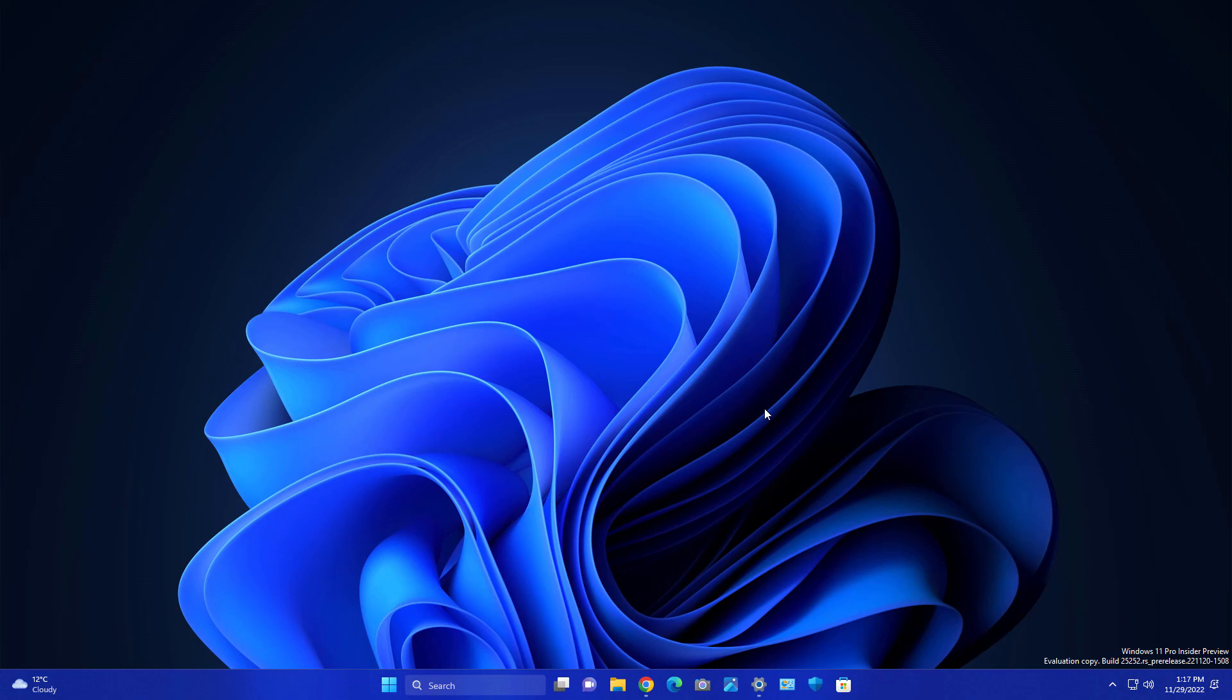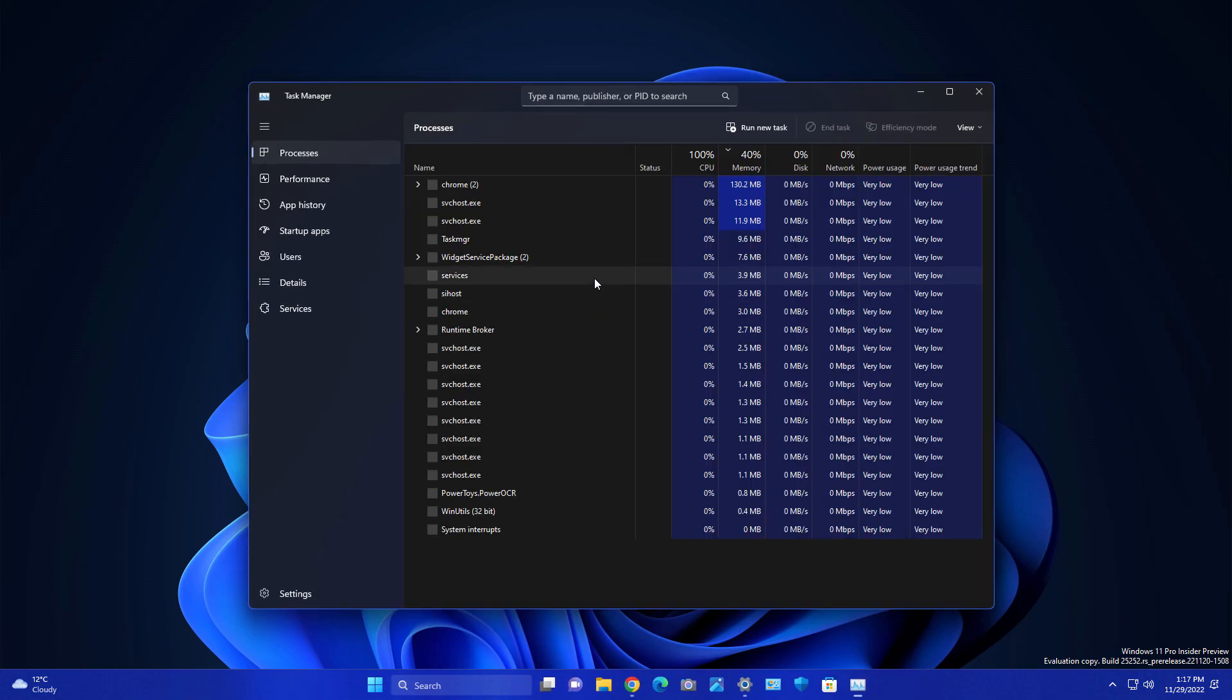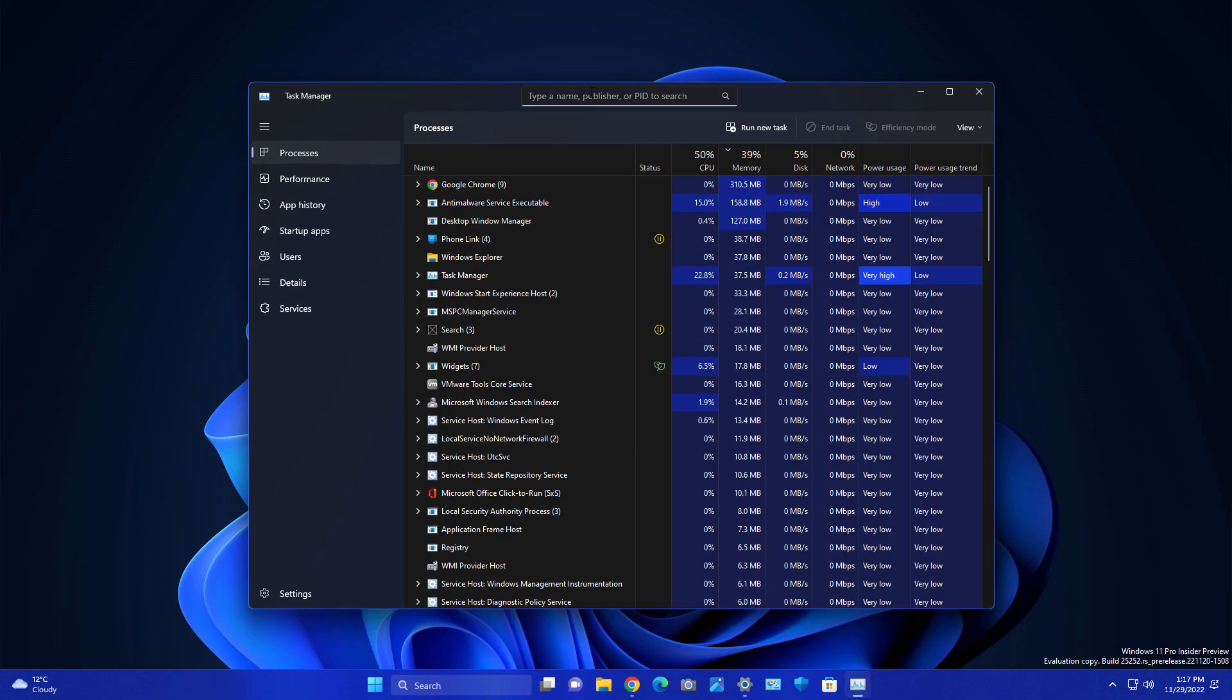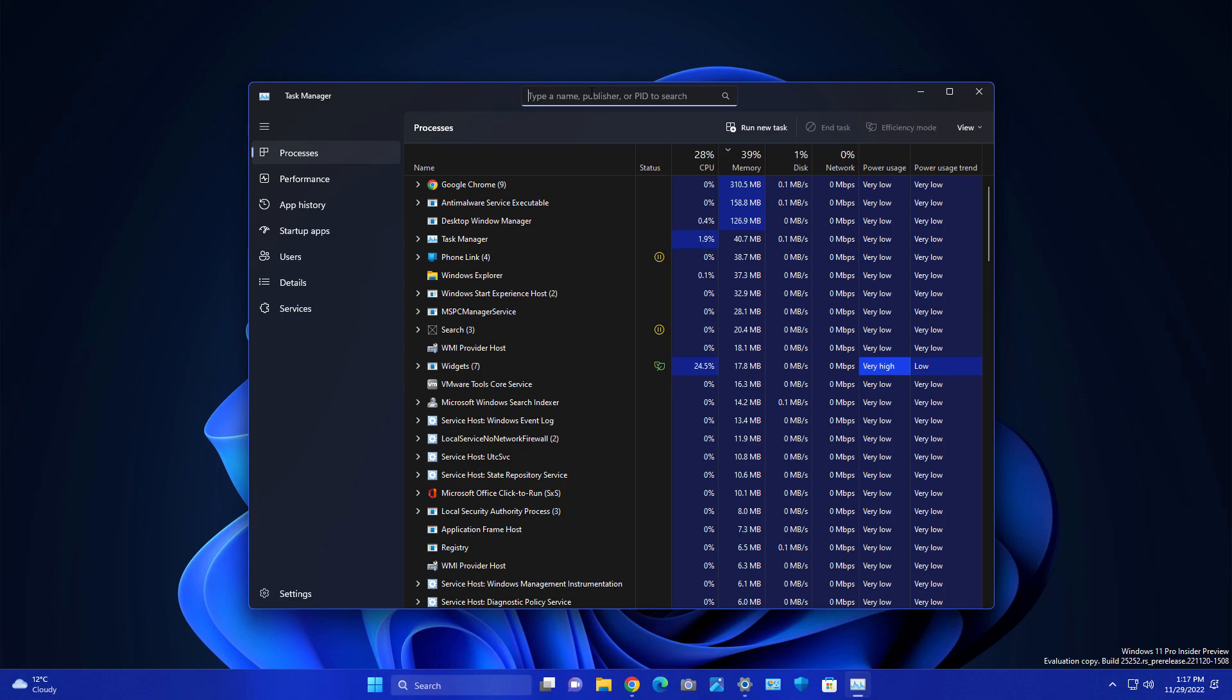In the previous build you have lots of interesting things. Whenever you go to your Task Manager, you'll see your search. This is the most interesting thing people are looking for. They just introduced this, and in the future stable update you will get all these features.